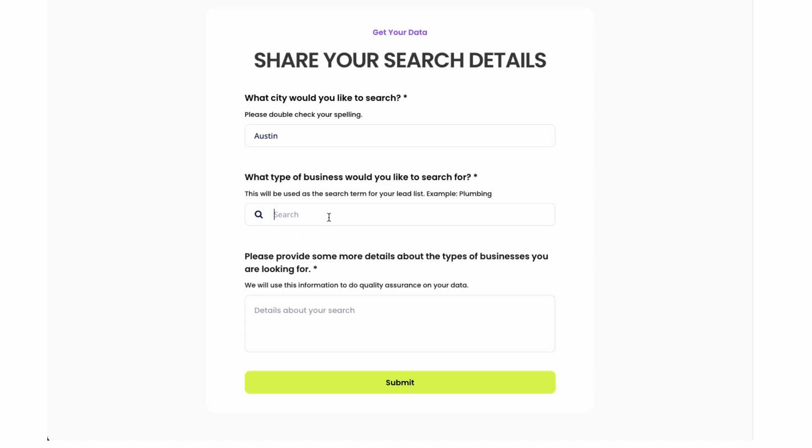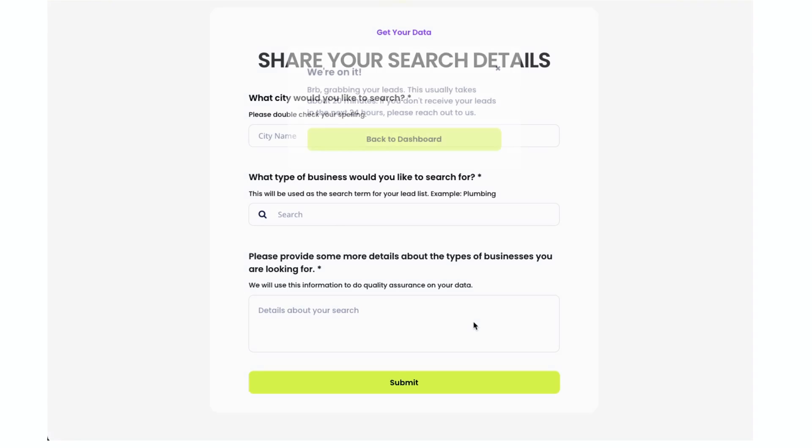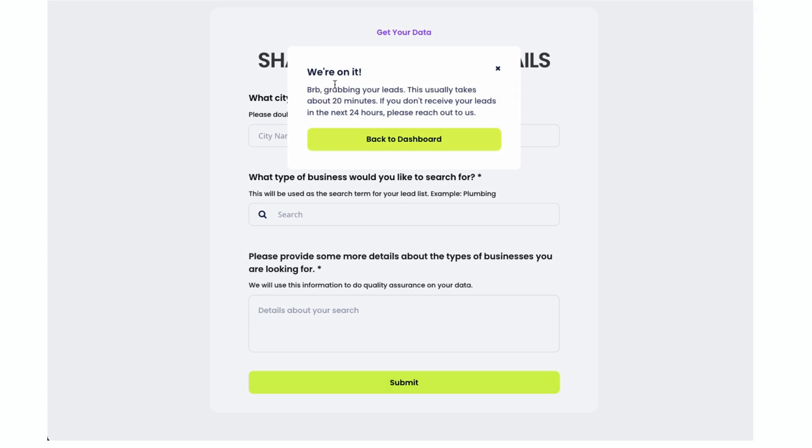I can just type in Austin and I can type in plumbing. That's the example that they have too. Plumbers.